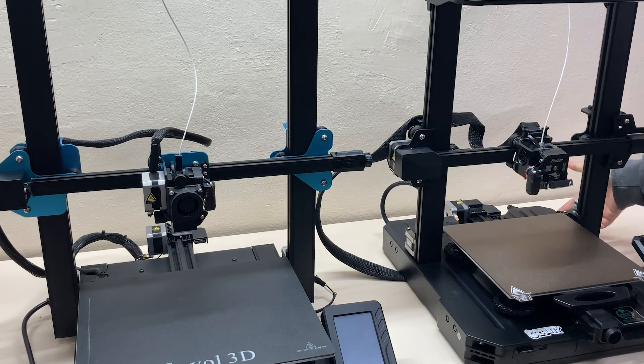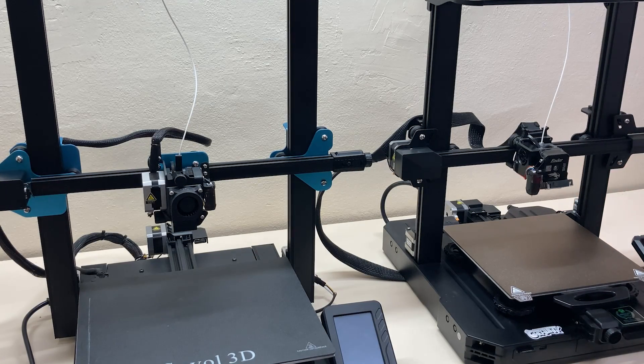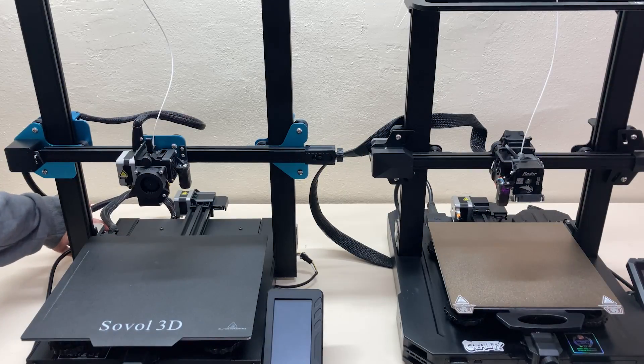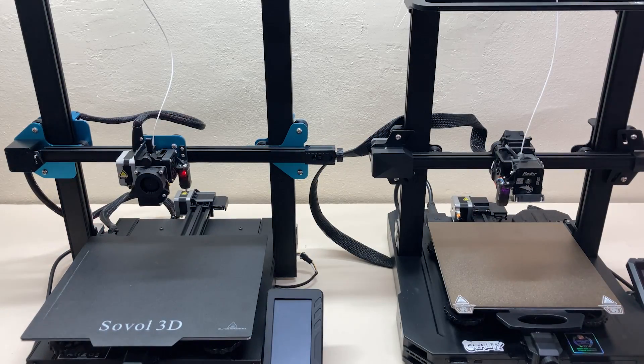Okay let's turn on both printers. Look at the CR-Touch, they both opened and closed.